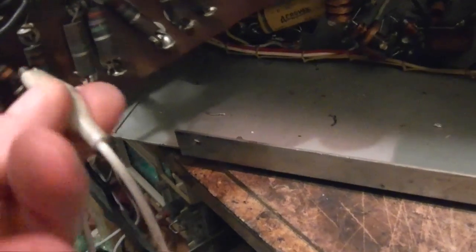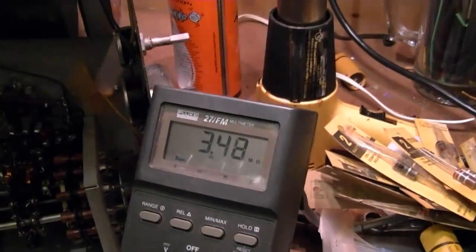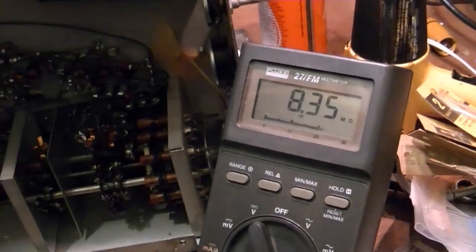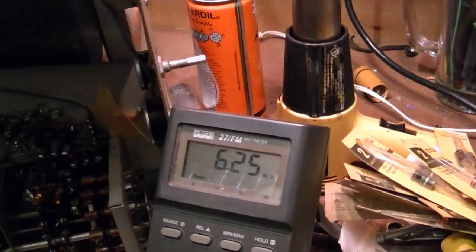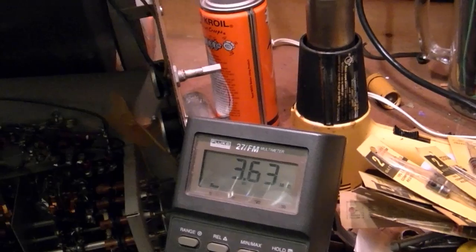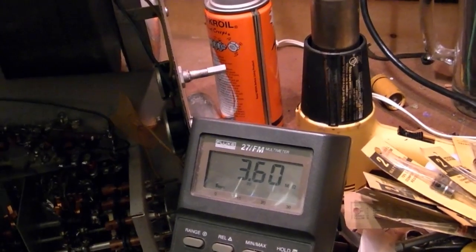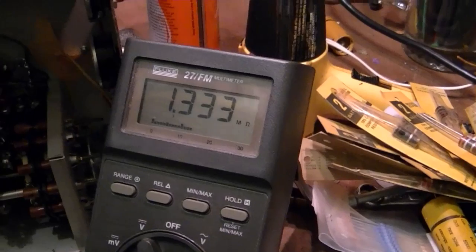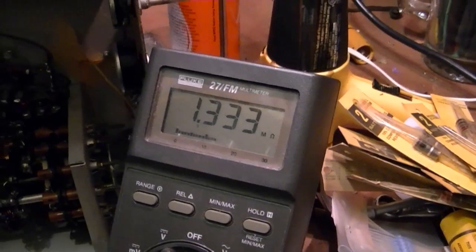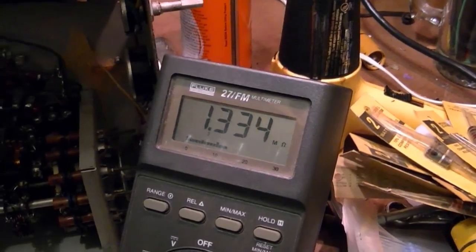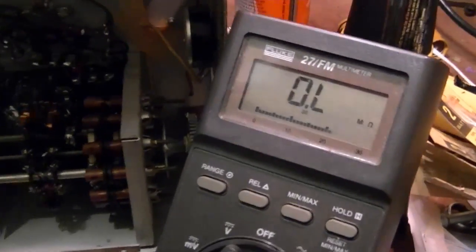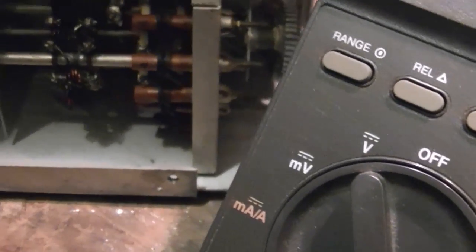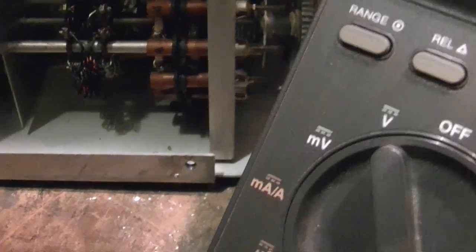Continuing on, got a couple should be 3.3. 3.4, that's fine. 3.6, that's fine. Now this guy should be 1 meg. Rather high, about 33% high. I think I'll replace that.